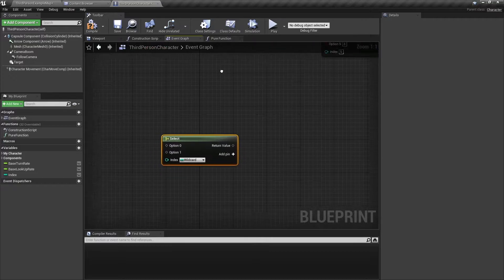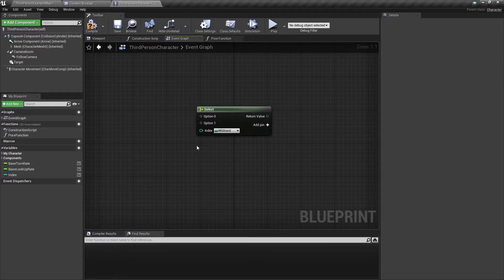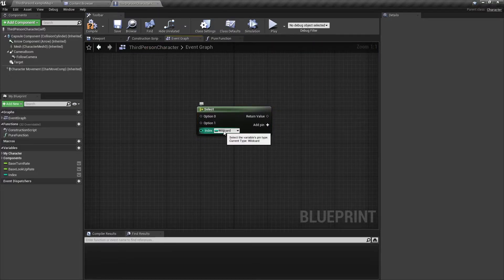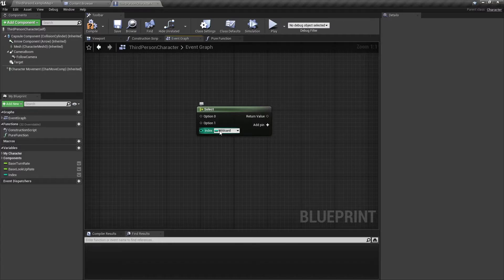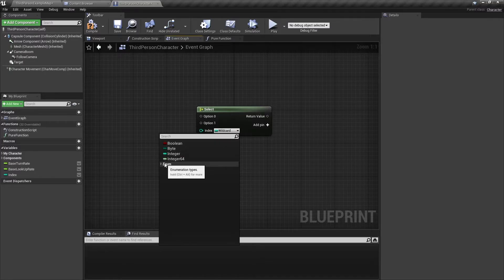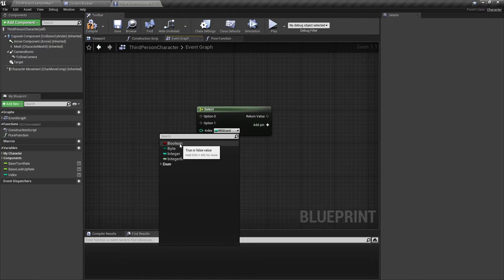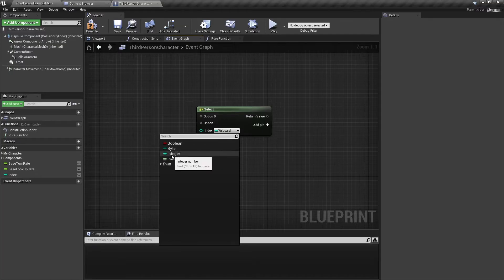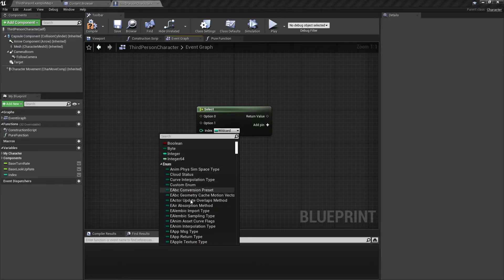So going back to this blank select node, notice when you first create a node, you have an index and you can choose what type you want to use. So you can choose from booleans, bytes, integers, and enumerators.